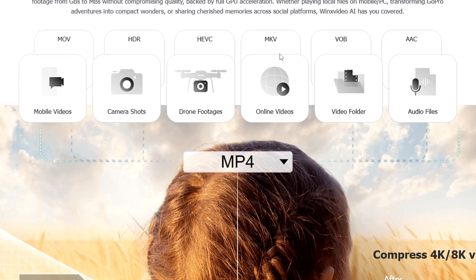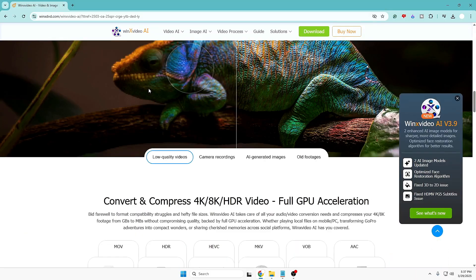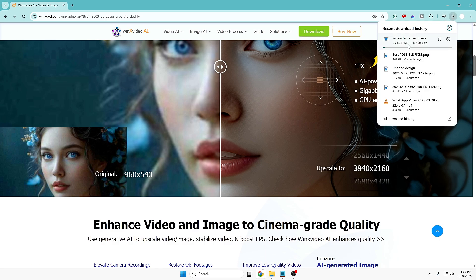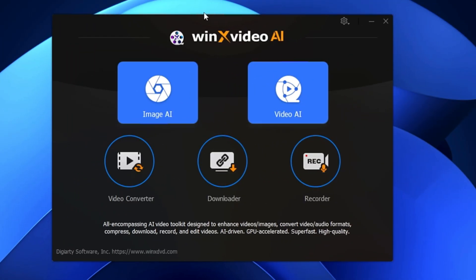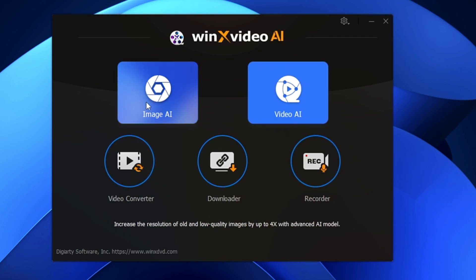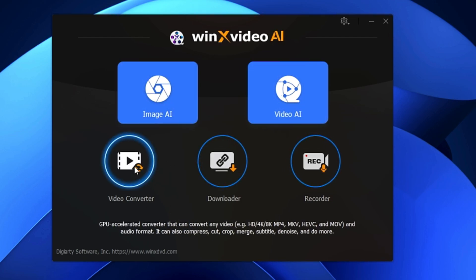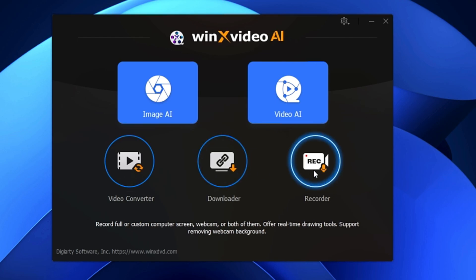First, click on Download at the very top — the download will start and it's around 233 MB. Once downloaded, go through the installation process, which is very easy. Once installed, you'll get a dashboard with options: Image AI, Video AI, Video Converter, Downloader, and Recorder.